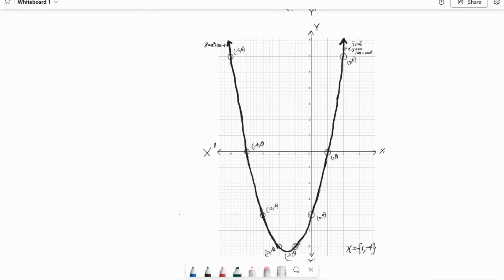When we join all the points, we get a graph like this. On the top right, we write the scale: on the x and y axis, 1 centimeter is equal to 1 unit. On the top left, we write the graph equation, which is y equals x squared plus 3x minus 4. And on the bottom right, we write the zeros of the polynomial.